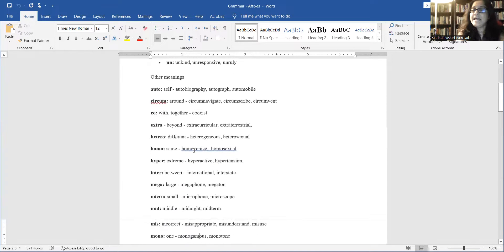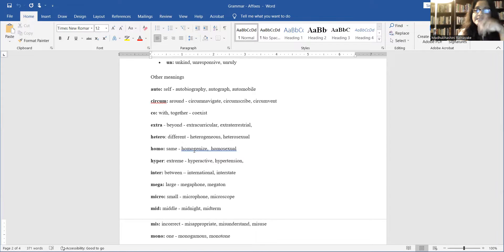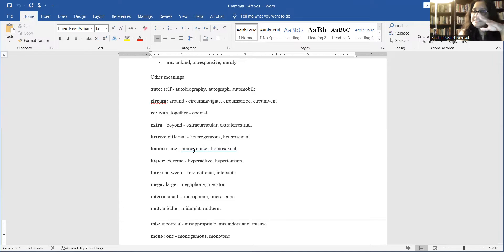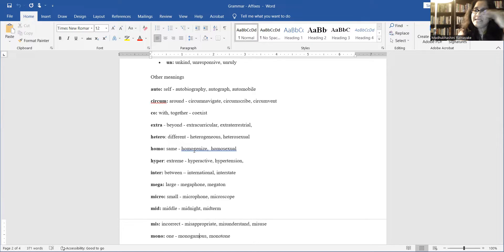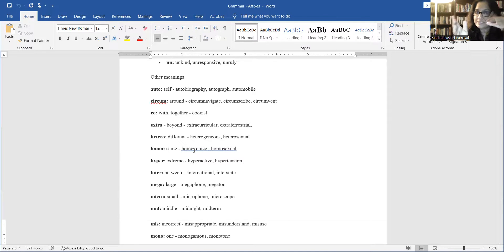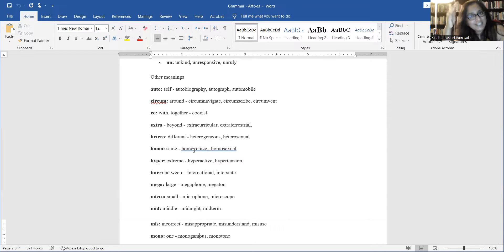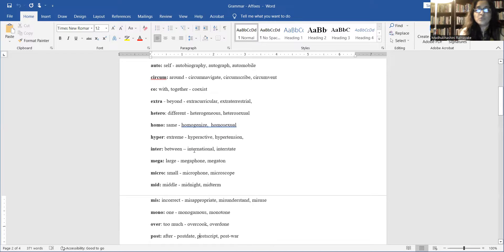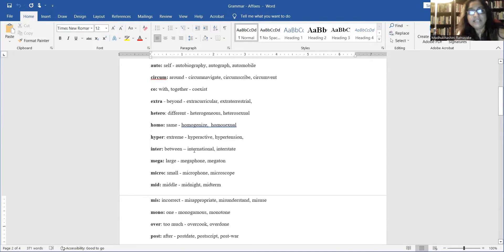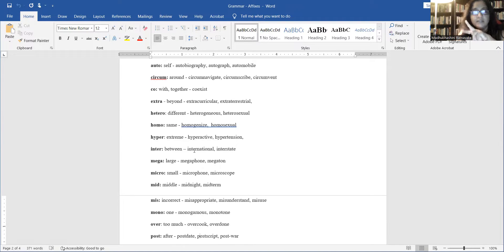And there are other things. Auto means self-starting. Biography, autobiography. Circum, going around, circumvent. Co means together: exist, co-exist, existing together. Extra means beyond something. So curricular means within the school system or within the institution. Extracurricular means beyond that. Co means with that, co-curricular. So co means together. Hetero means different. Heterogeneous, heterosexual, opposite sexes attract.